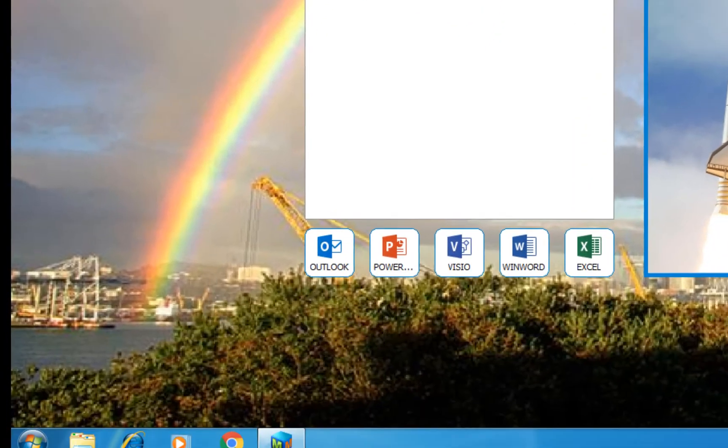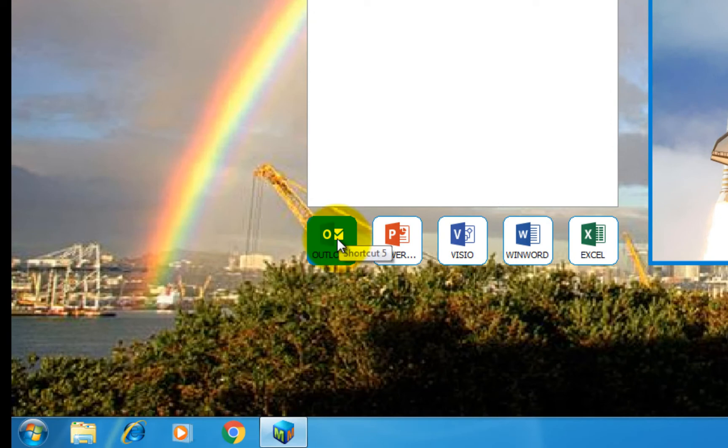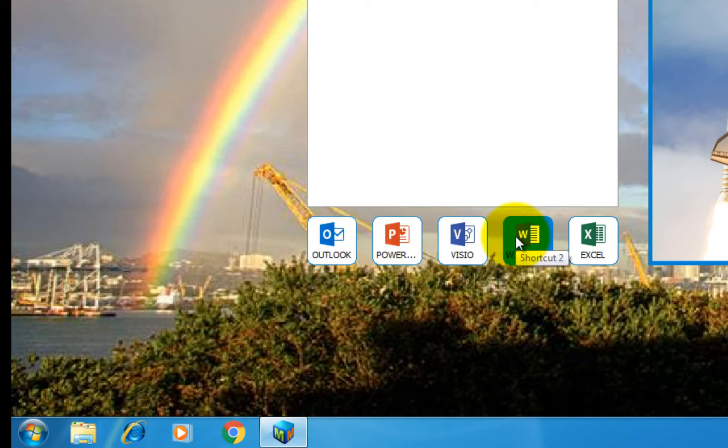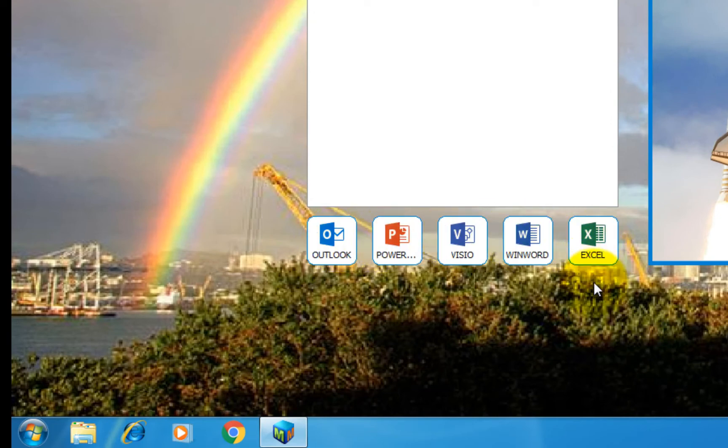On the bottom of the screen are the slots for shortcuts. Create shortcuts to frequently used programs and websites for quick access.